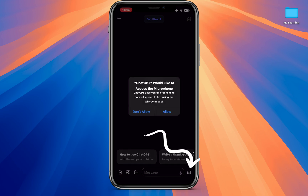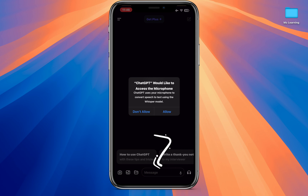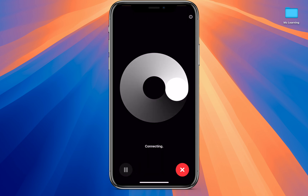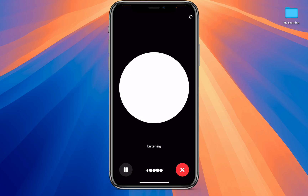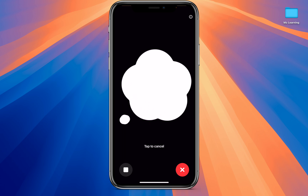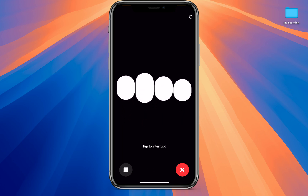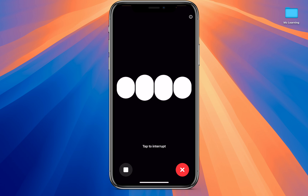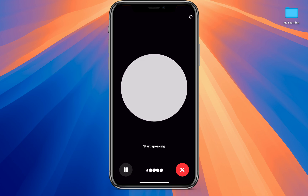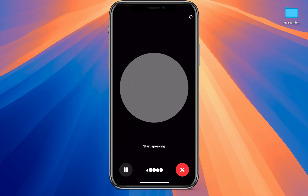Remember to tap on the headphone icon instead of the microphone icon. You may be asked to choose a voice — choose one, and that's all. Now you can start a conversation with ChatGPT using your voice for free. Previously, this feature was only available to ChatGPT Plus members.